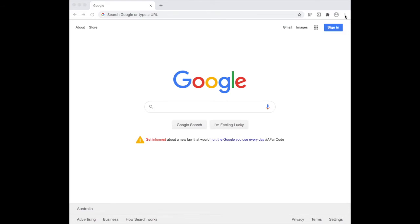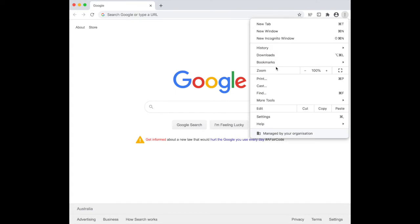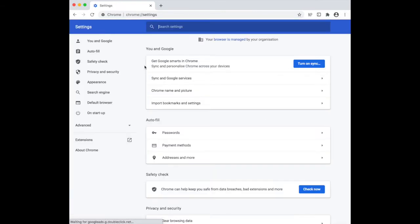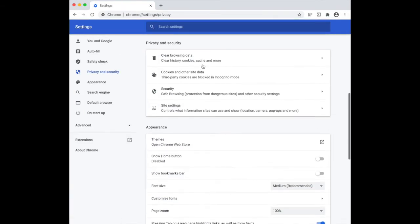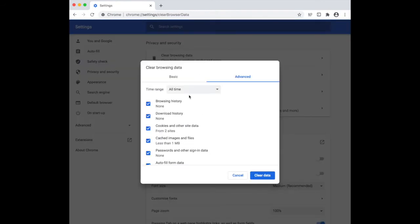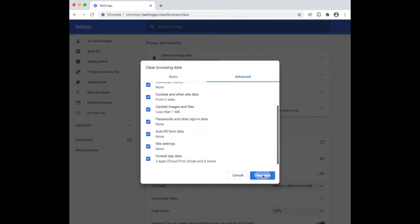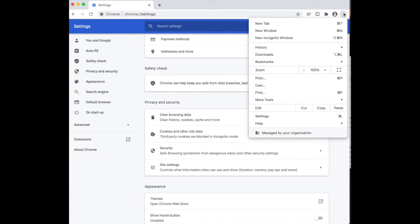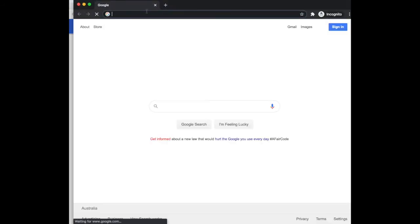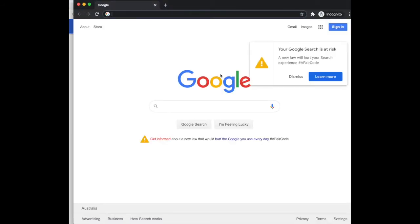I'm going to run through the three different browsers we're going to use. Starting with Chrome, go up to the top right and click the three dots. Go into settings, then privacy and security, and click clear browsing data. Make sure all time is selected, then press clear data. To go into incognito mode on Chrome, click the three dots again and then click new incognito window. That's Chrome done.